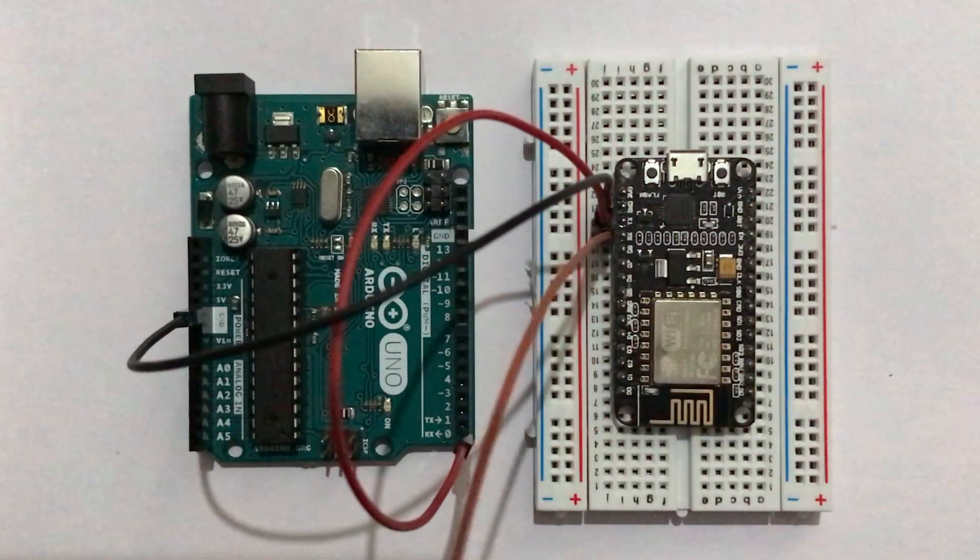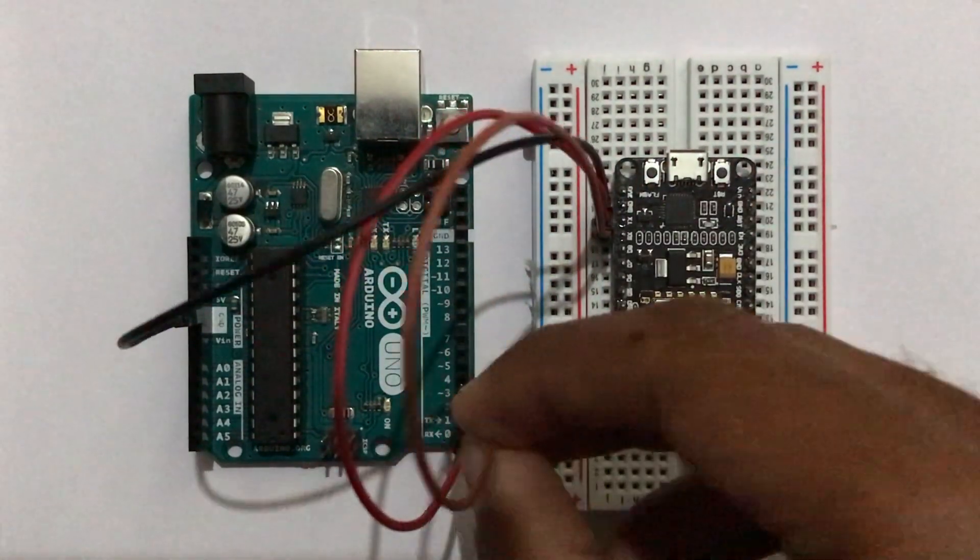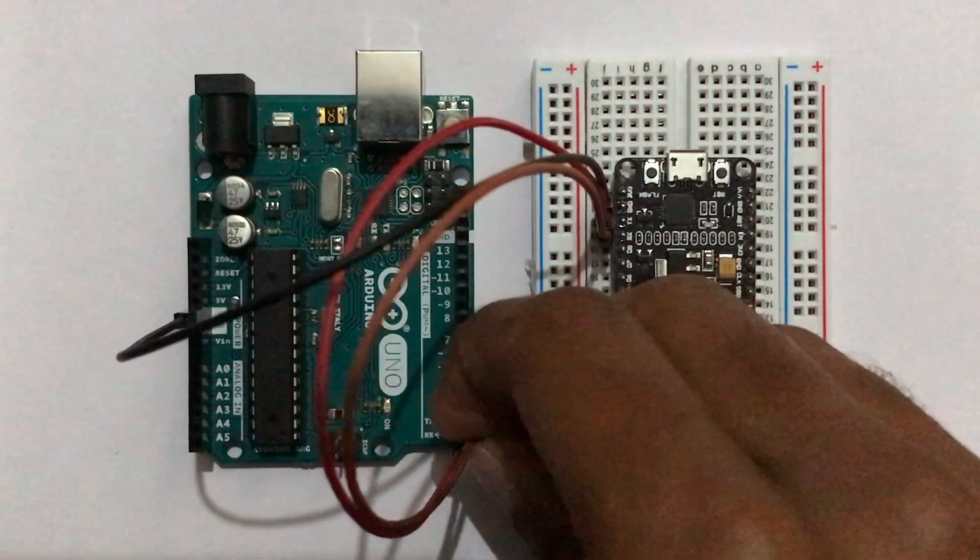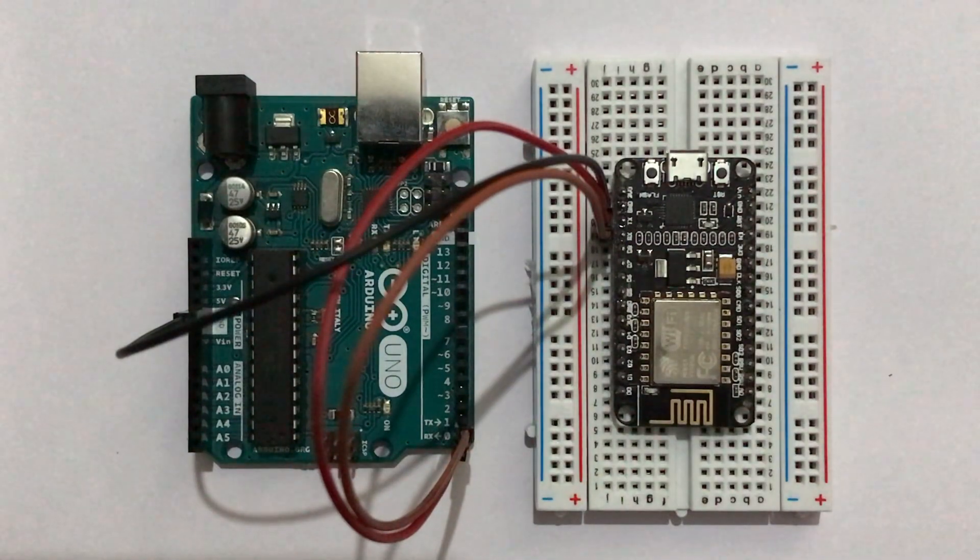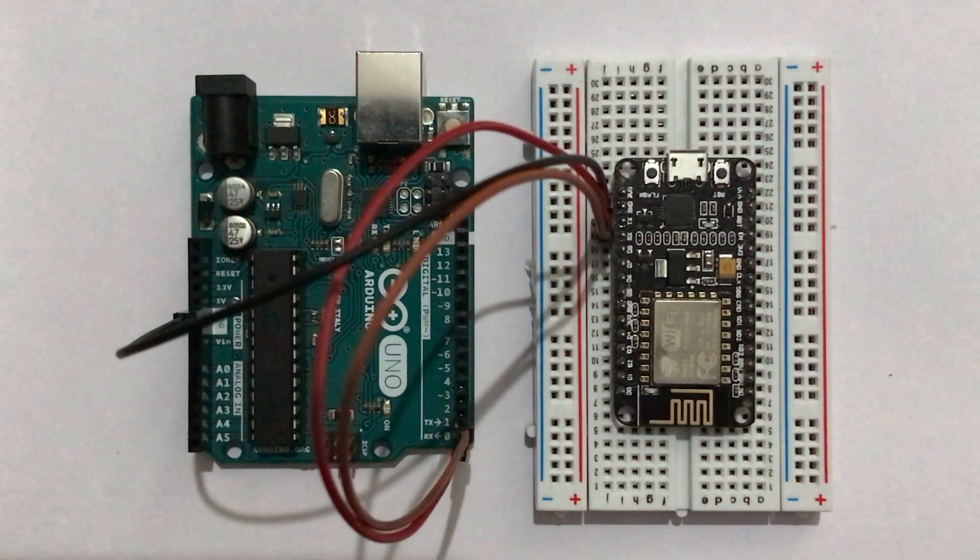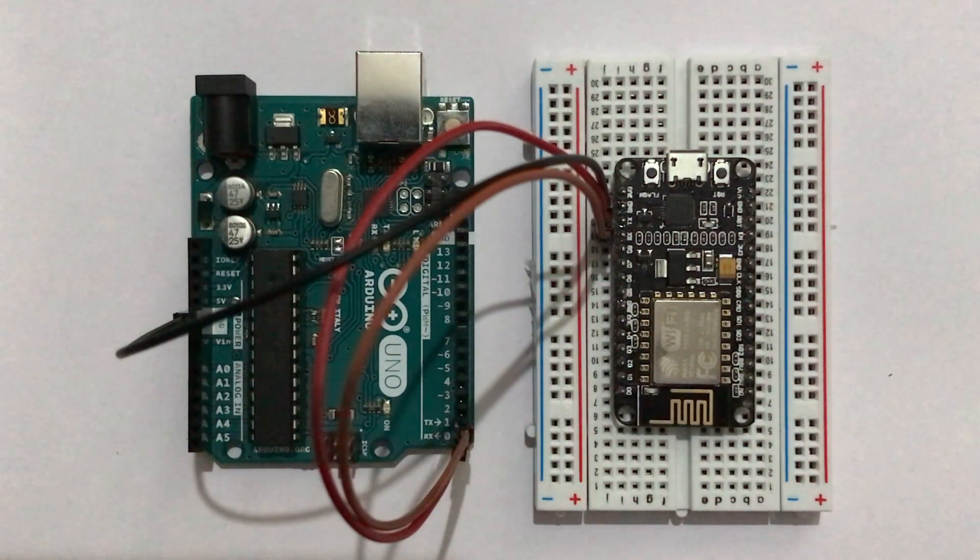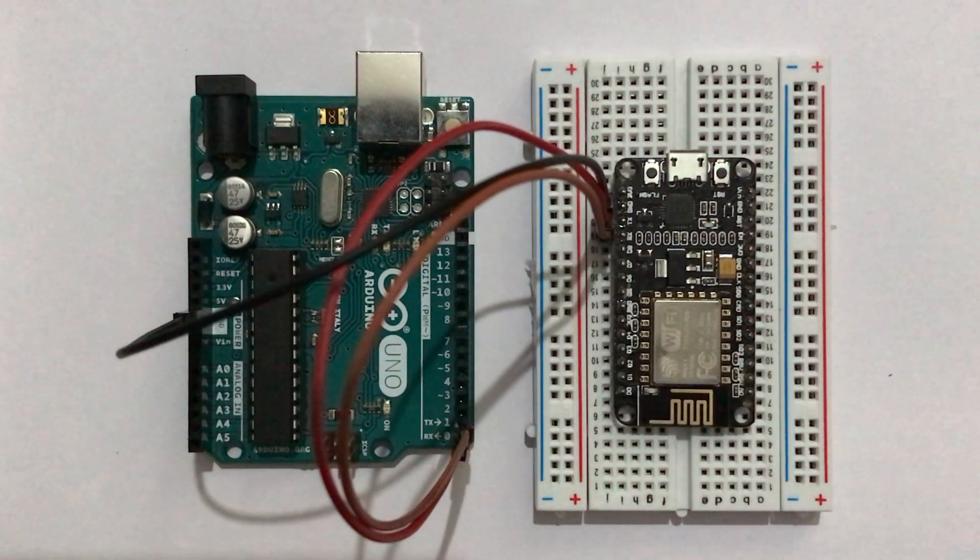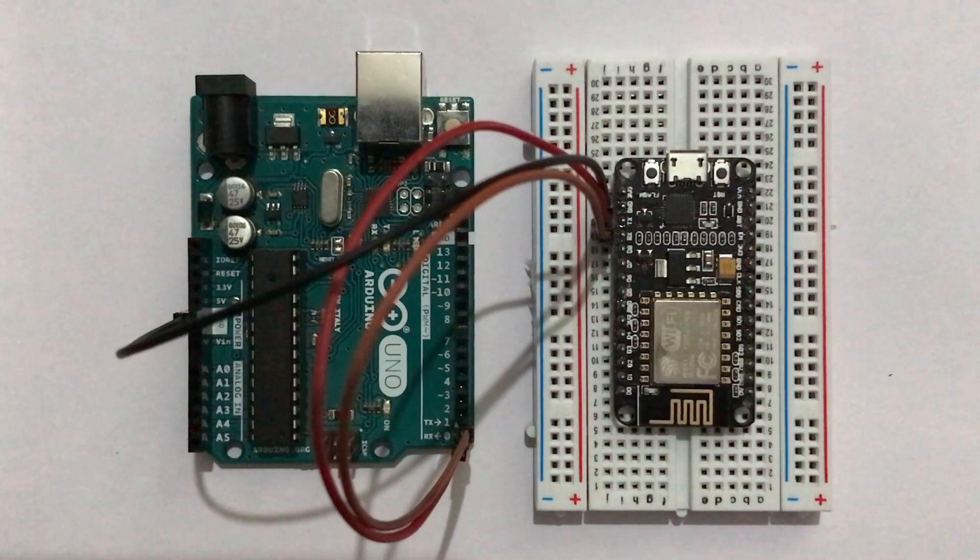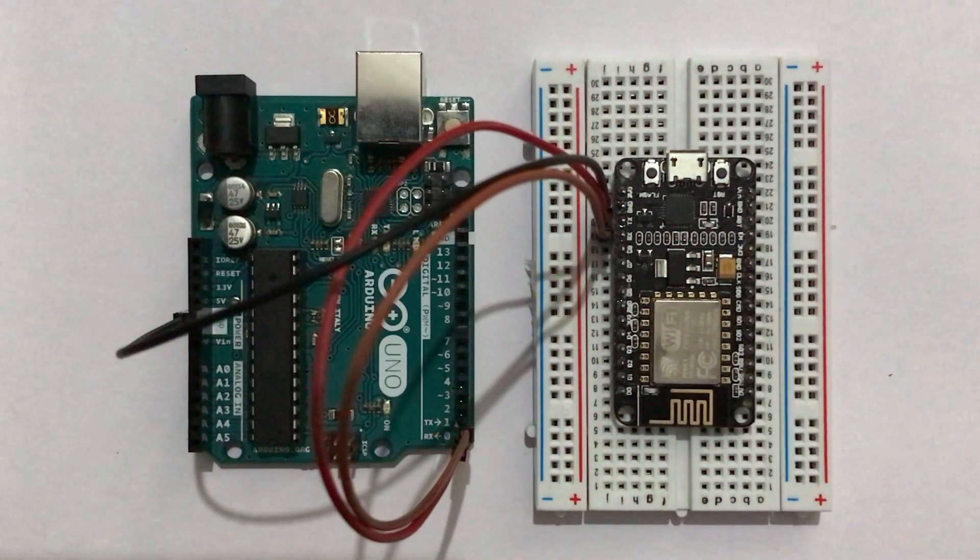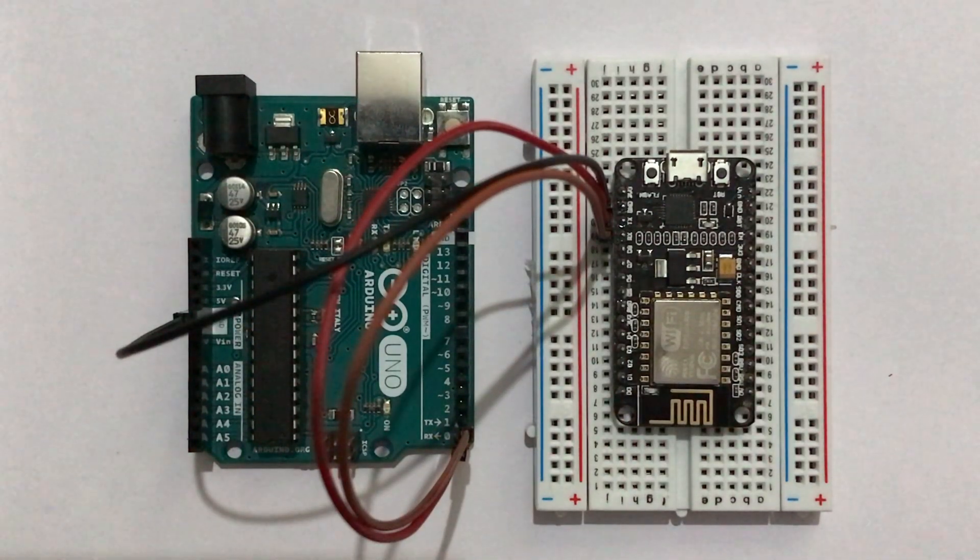Reason for connecting it in this manner is, TX Pin will be transmitting data and RX Pin will be receiving data. So to transfer data, you need to connect transmitter pin to receiver pin.